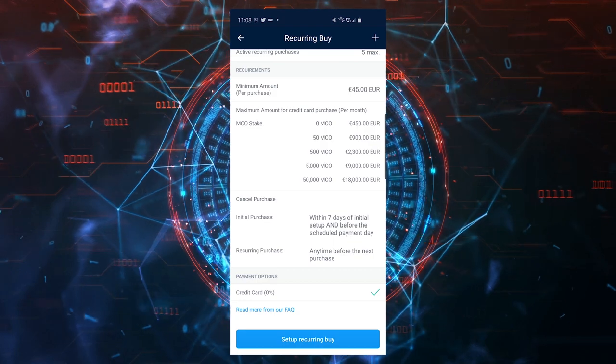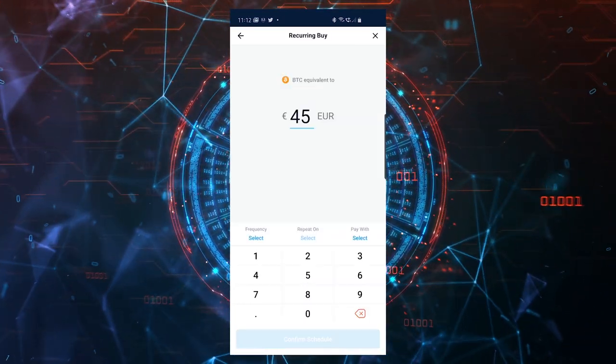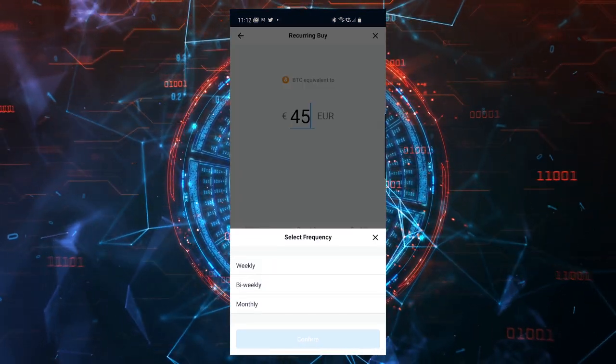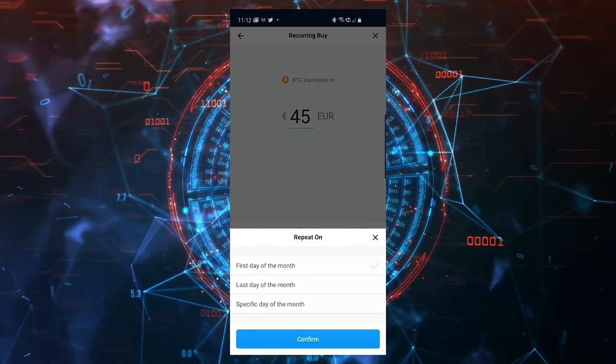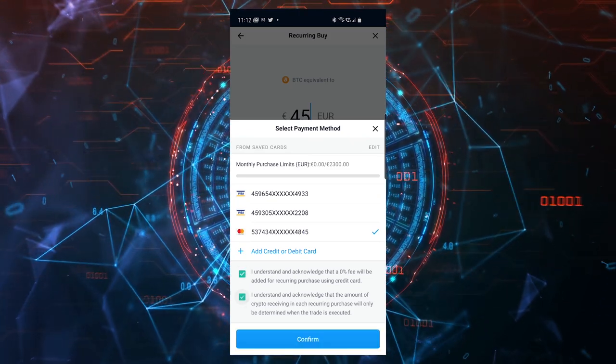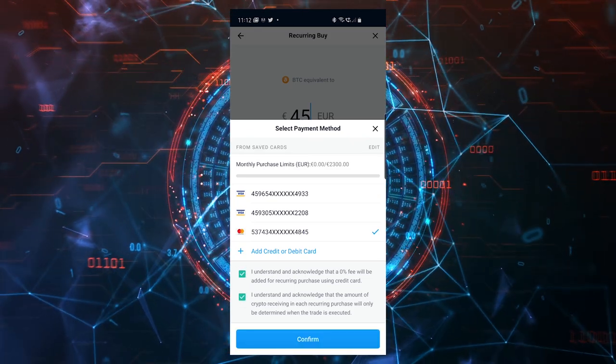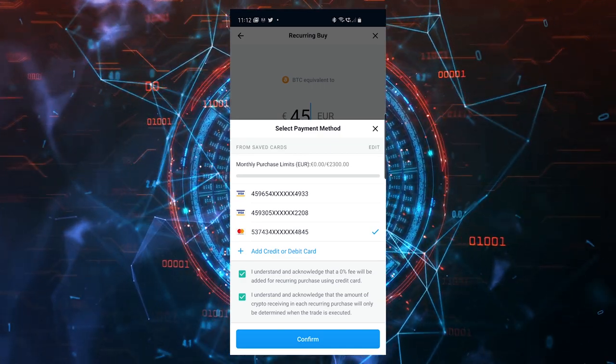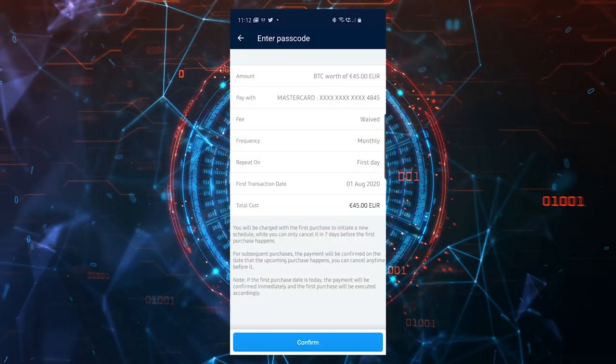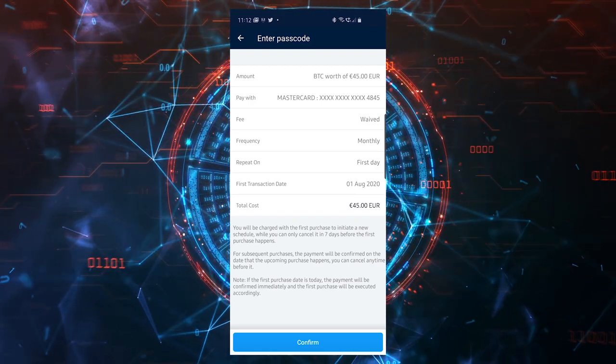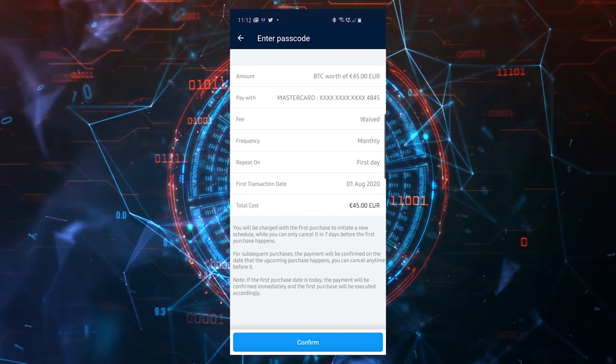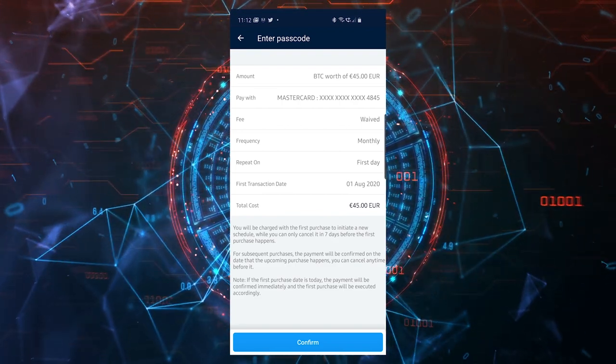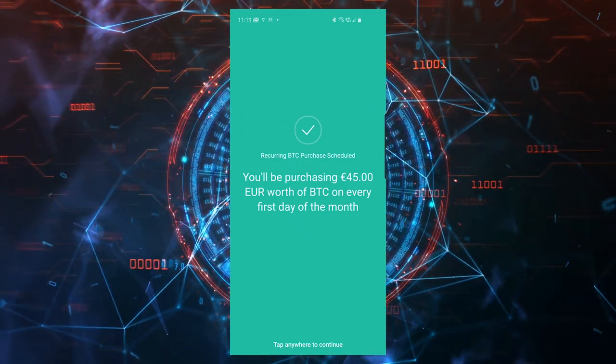As you can see, the fee is zero, so you can just come here, set this up with no fees whatsoever. Let's go through the process. I'll select the minimum amount of Bitcoin, frequency I'll select monthly, confirm. Then I repeat on the first day of the month, and I'll pay with the debit card I already added. You can see the monthly purchase limit for me is 2300 euros because I have MCO staked. I confirm and then I confirm the schedule.